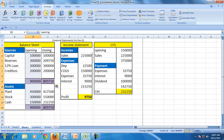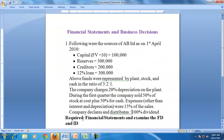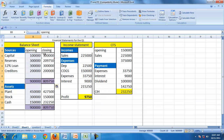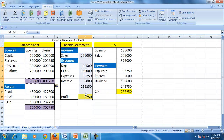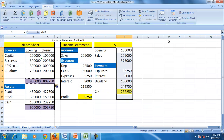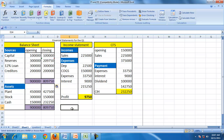So the total of sources also equals 809,750. Starting from the opening balance sheet and the set of transactions given, we have prepared the closing balance sheet, an income statement, and a cash flow statement.